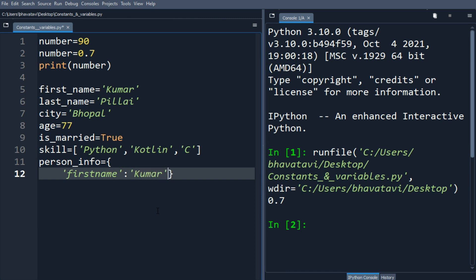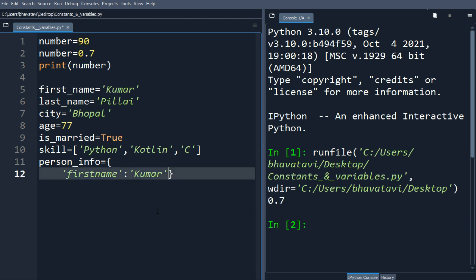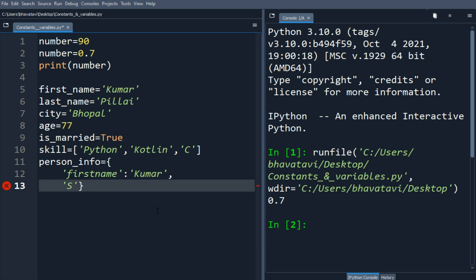Again I'm going to put the key as, let's say, second_name, and let's put the value as Pillai. Like this we can add more.